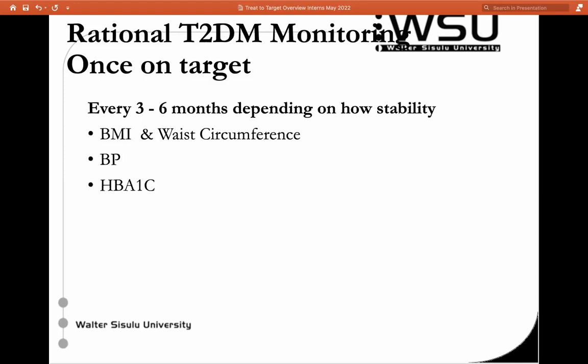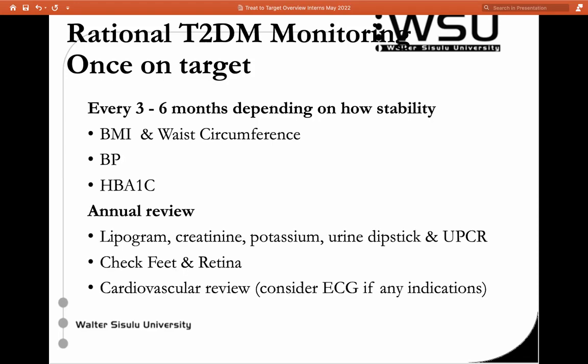Once on target — ideally within three months, certainly by six months — you want that HbA1c to be nicely stable, and then we'll usually do HbA1c every three months. If a patient is sitting beautifully at 6.4% you might do it every six months. Every diabetic should have a proper annual review. In your completely well stable patient you want to check lipogram, check kidneys to make sure they're not deteriorating, do a urine dipstick and HbA1c, check peripheral neuropathy, do retinal screening, and check the cardiovascular system — looking for any evidence that this diabetes might be causing damage.